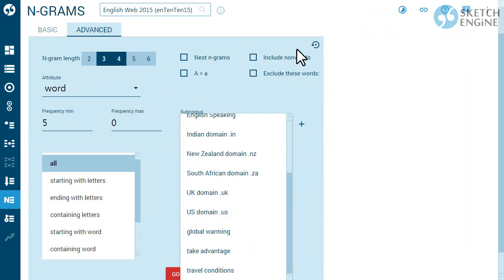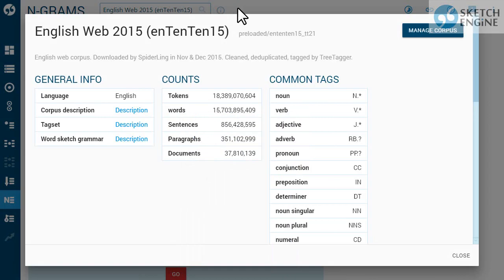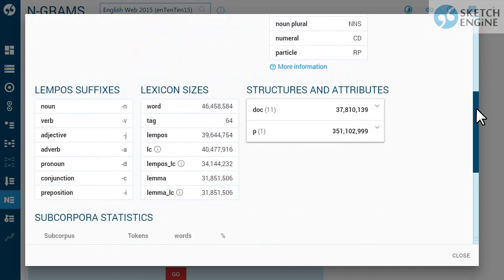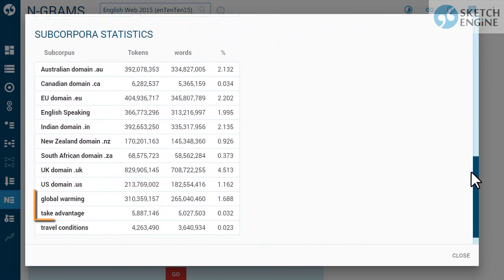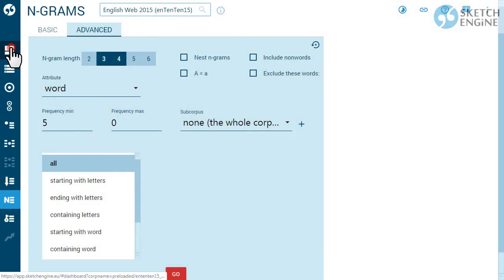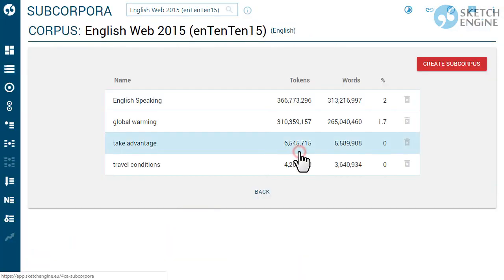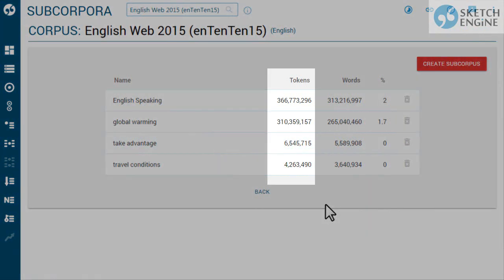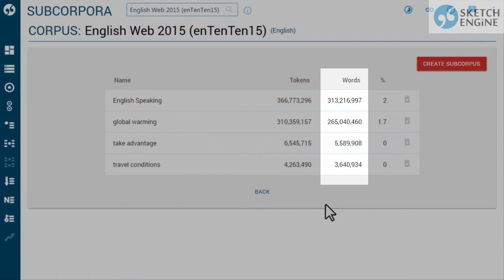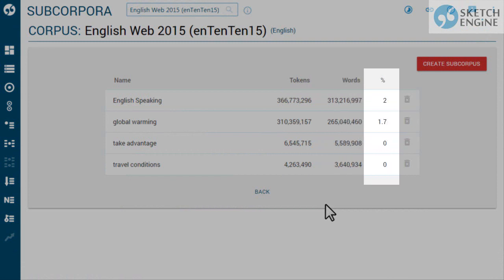To see the list of subcorpora, go to the corpus information page or to the corpus management. The number of tokens is the exact number. The number of words is only an estimate. The percentage indicates the part of the whole corpus taken up by the subcorpus.